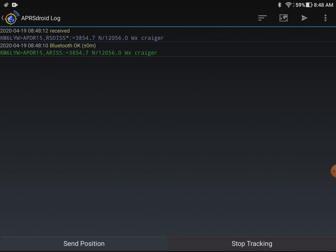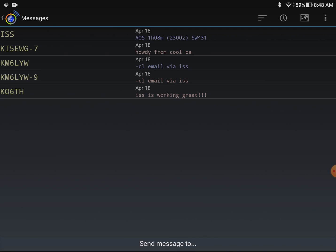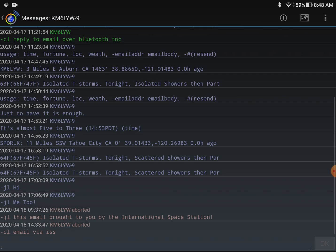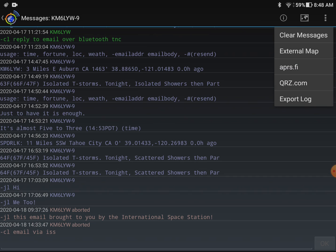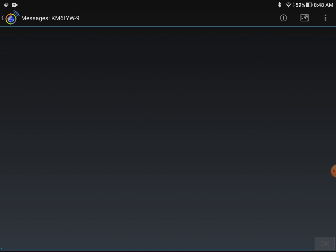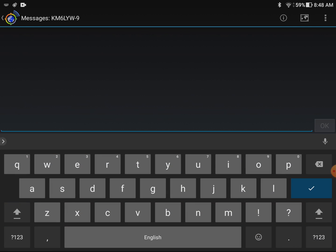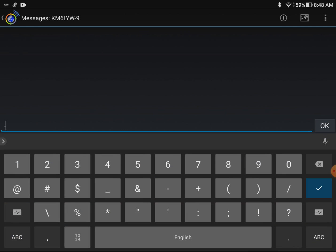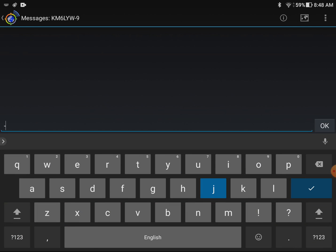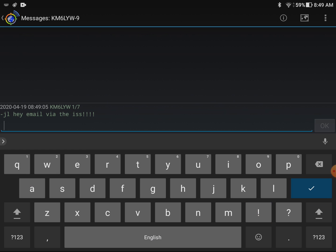We see where it says RS0 ISS. That's the Russian call sign for the International Space Station. I'm gonna send an email or something while the space station is up there. I'll send something to my wife here again. Let me see if I can clear messages. So I'm gonna send something to my virtual radio dash JL. That's her alias. An email via the ISS exclamation points. And I'm gonna say okay.